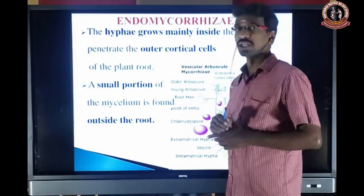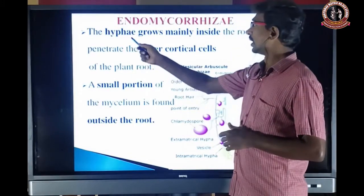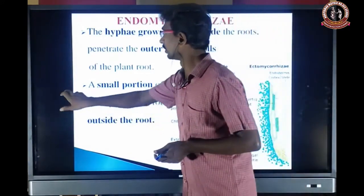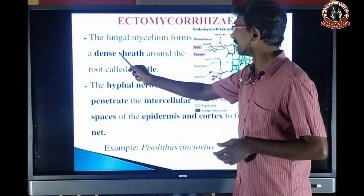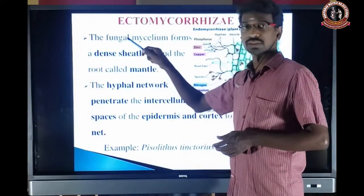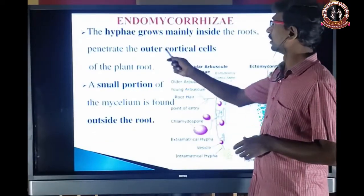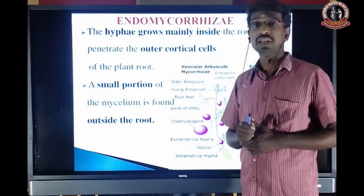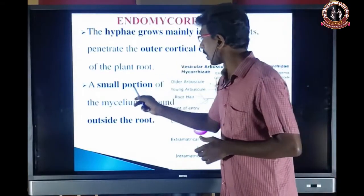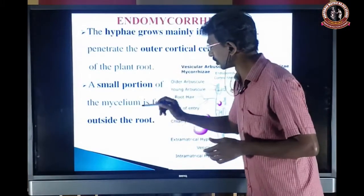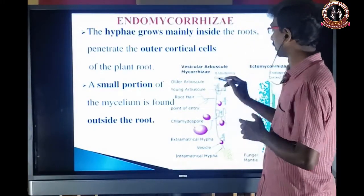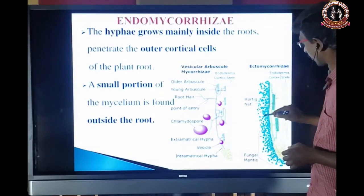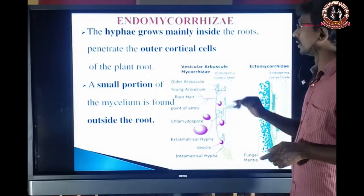Next is Endomycorrhizal. Here the hyphae grow mainly inside the root and penetrate the outer cortical cells of the plant root. Only a small portion of the mycelium is found outside the root; the remaining entire portion is present inside the root.